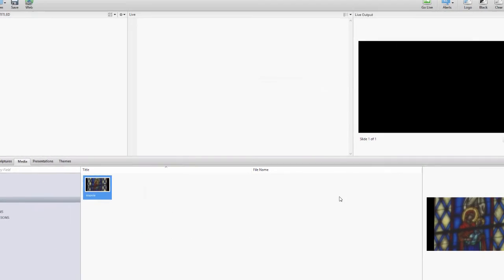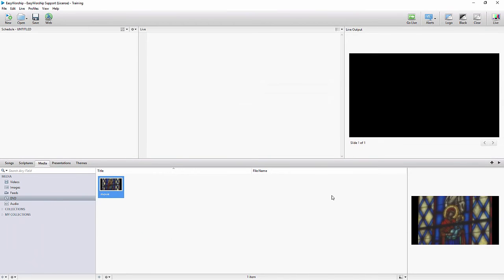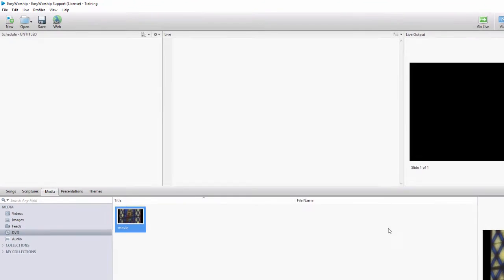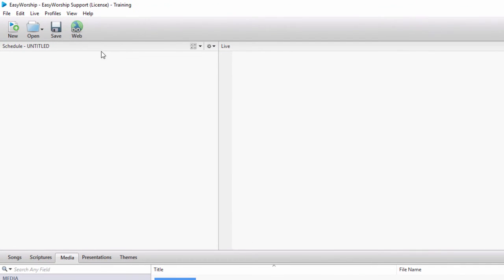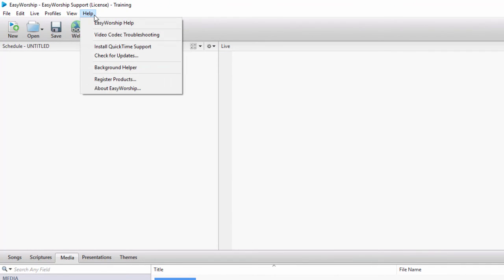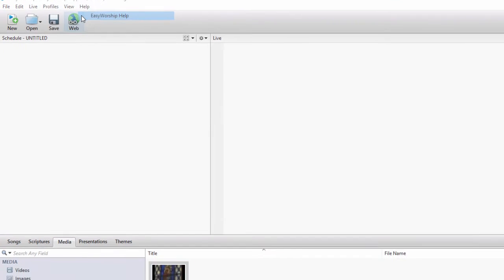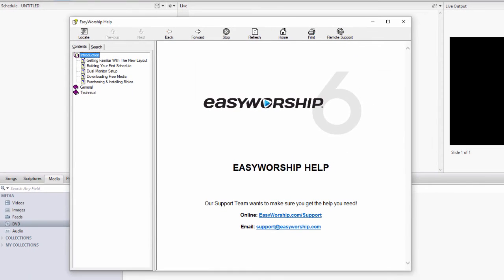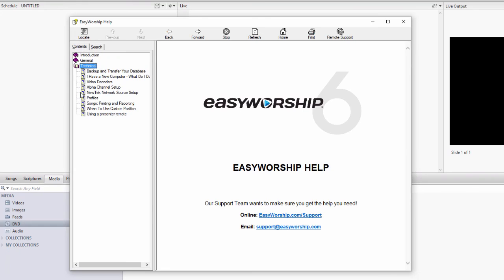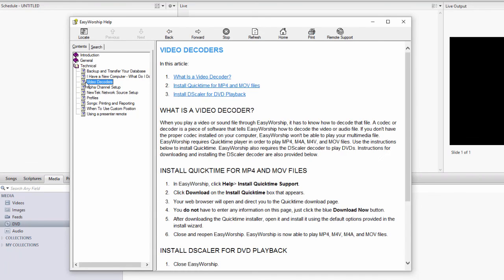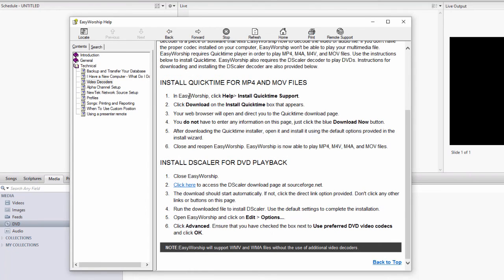If EasyWorship does see the disc correctly and it is in a DVD format, you'll need to install Descaler so that EasyWorship can play the DVD. In EasyWorship, click on Help, EasyWorship Help, and on the left under Contents, click Technical, then Video Decoders. Follow the instructions to install Descaler for DVD playback.